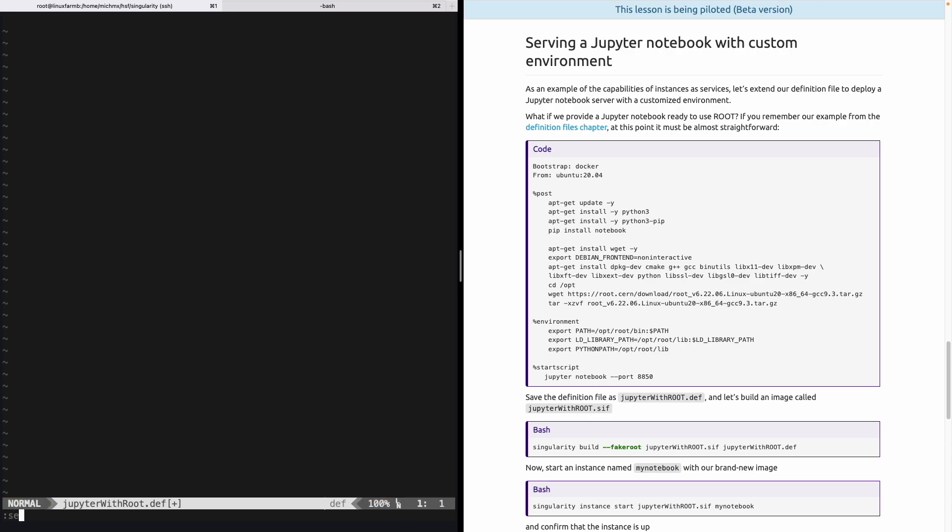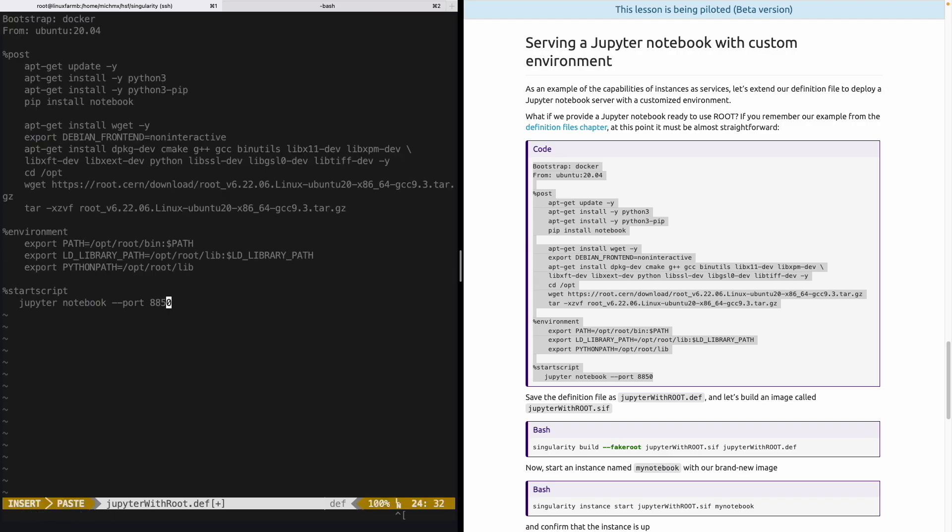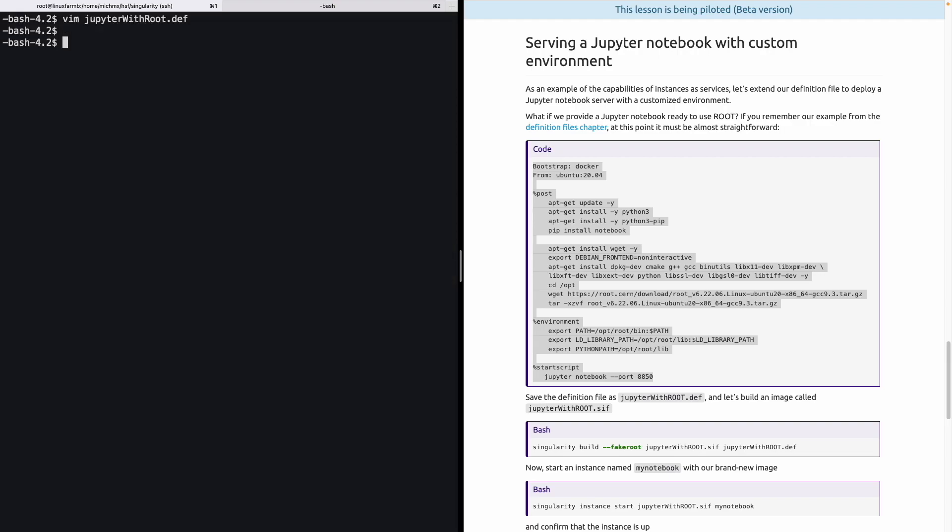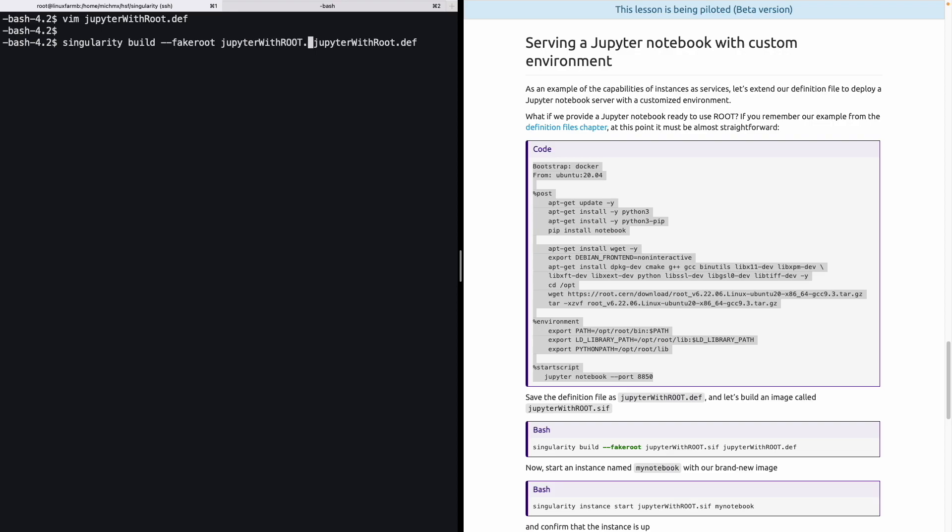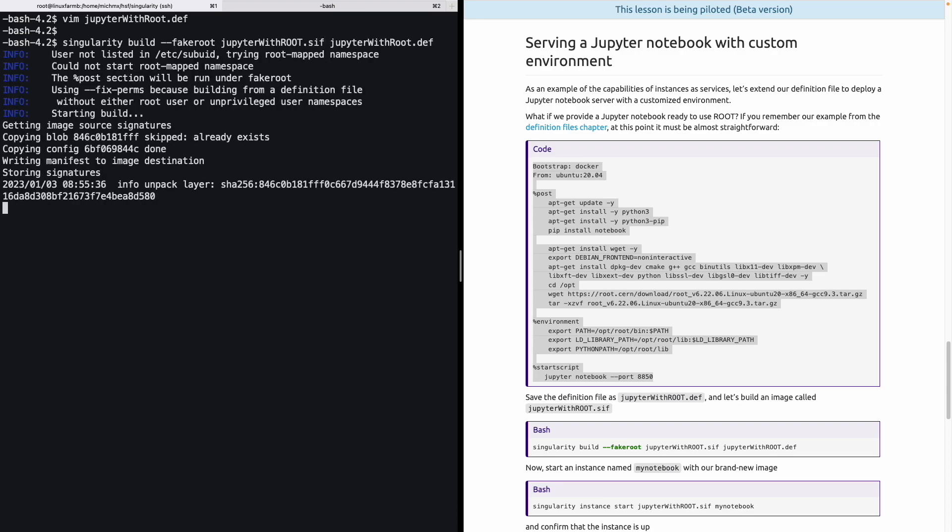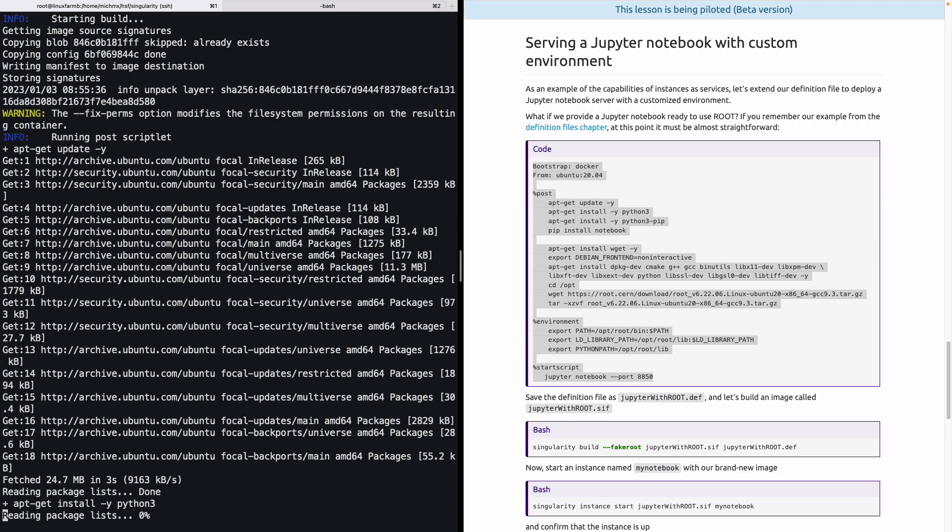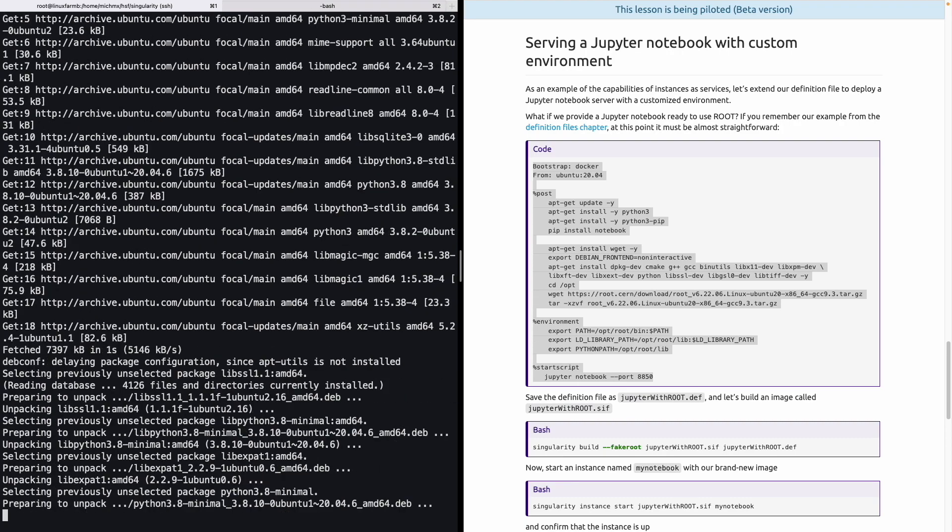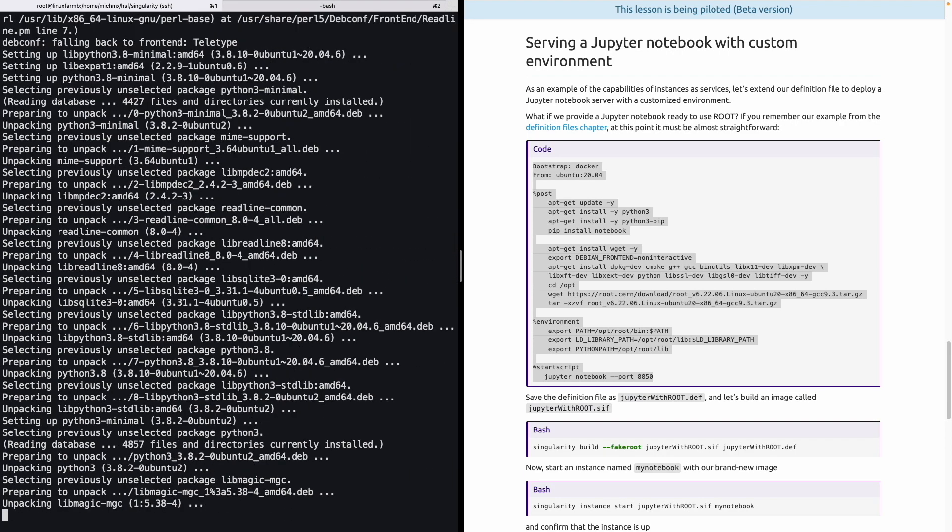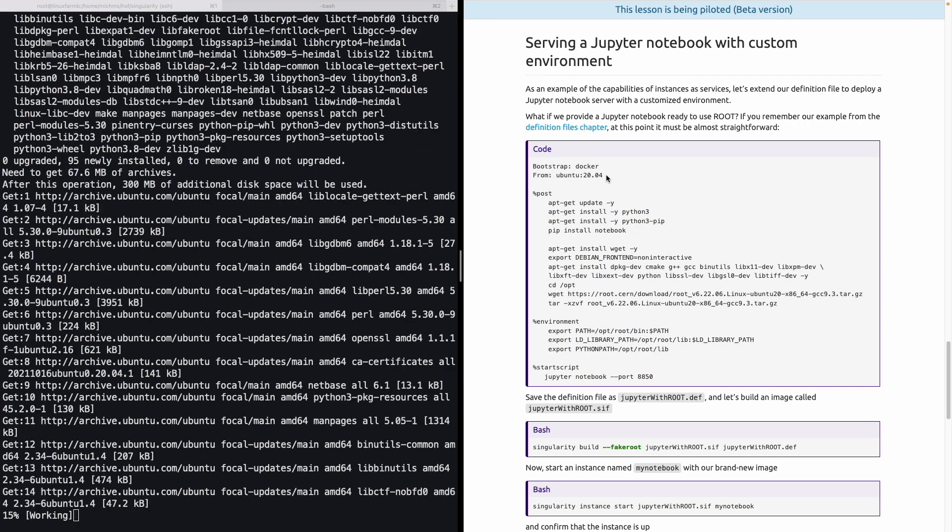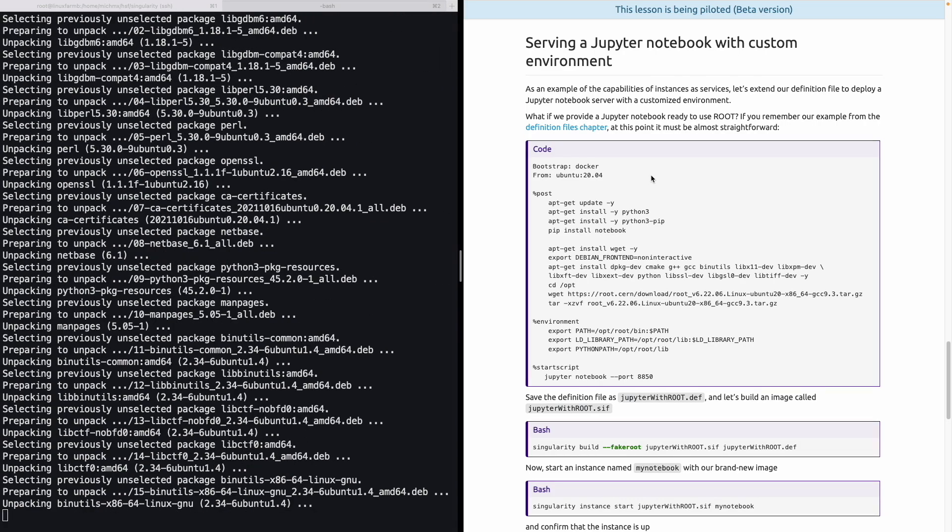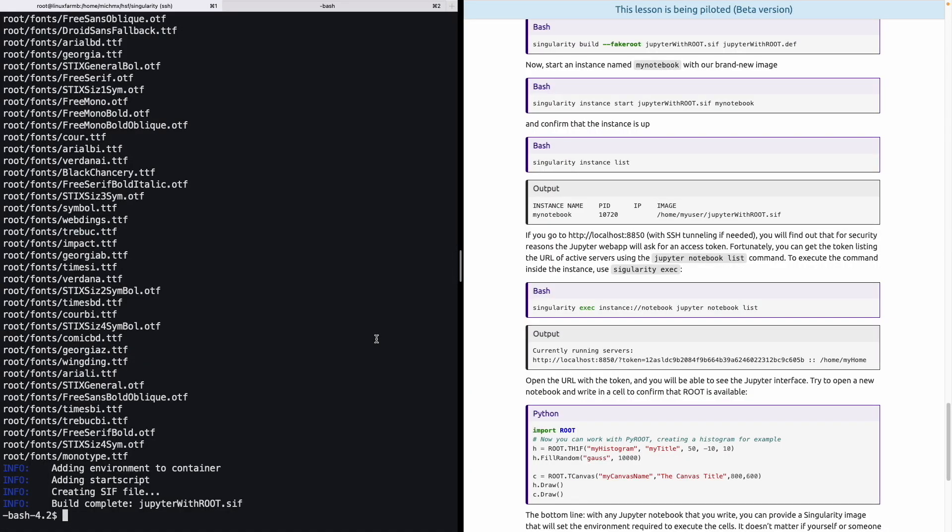So we close our editor and we will build the image from the definition using singularity build fake root again, the definition file, and before we must specify what is the name of the image that we will get at the end. And we will have to wait until the image is built from the definition. Of course, you can start with an image, for example, that already contains Python or Jupyter Notebook. But in this case, we are just using the same Ubuntu as in the definition file chapter to illustrate the capabilities. And once everything is installed inside the image, we can start a new instance. Let's do this with singularity instance start, the image that we just built, and a name. In this case, let's use myNotebook.